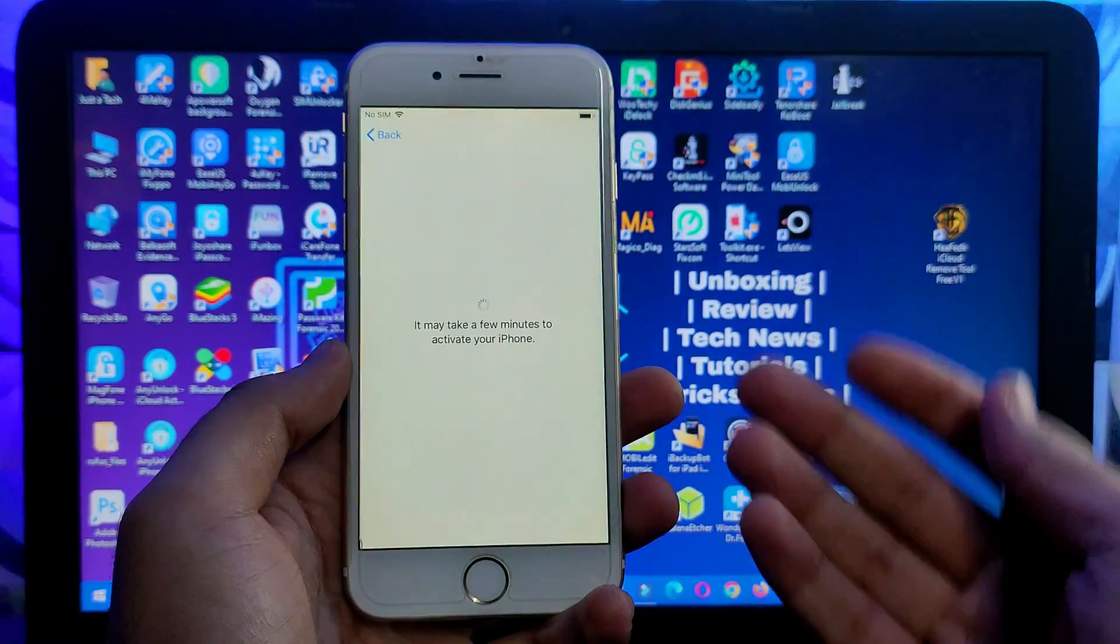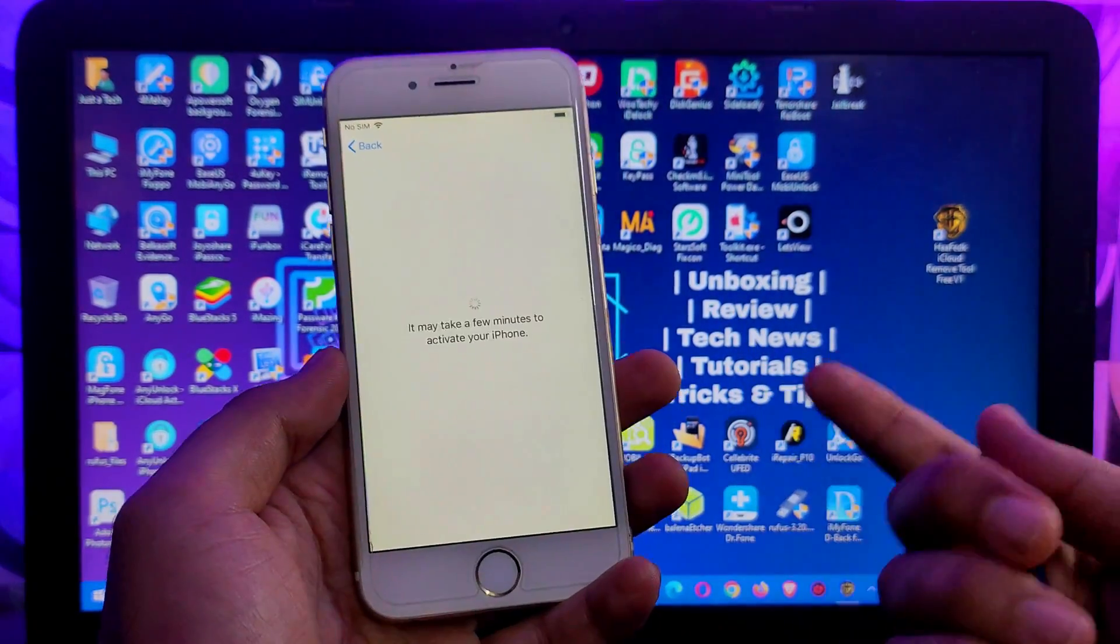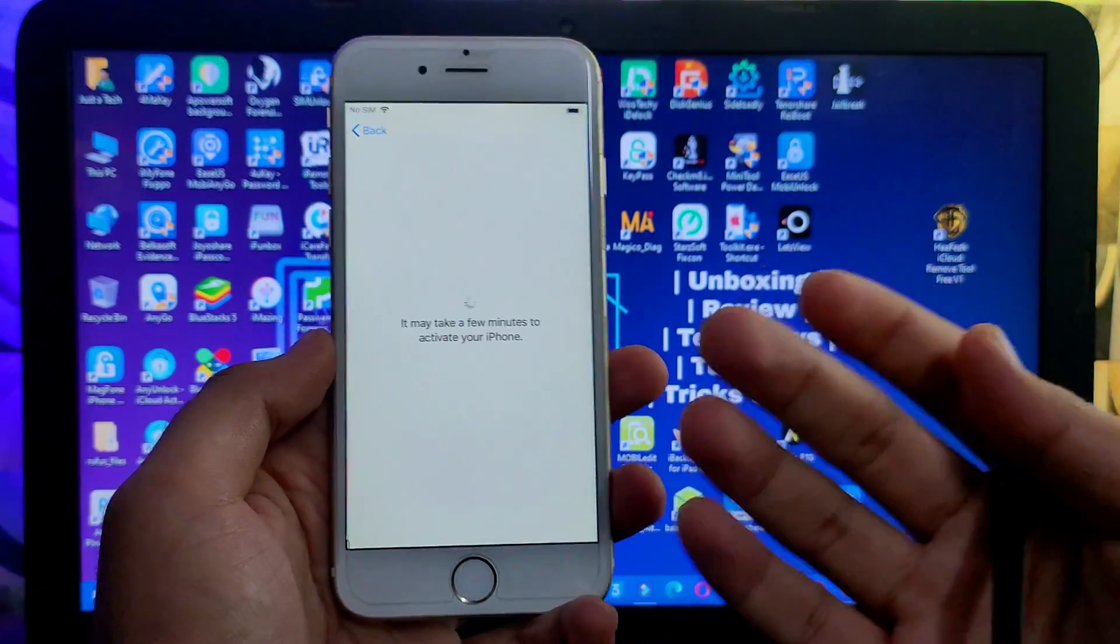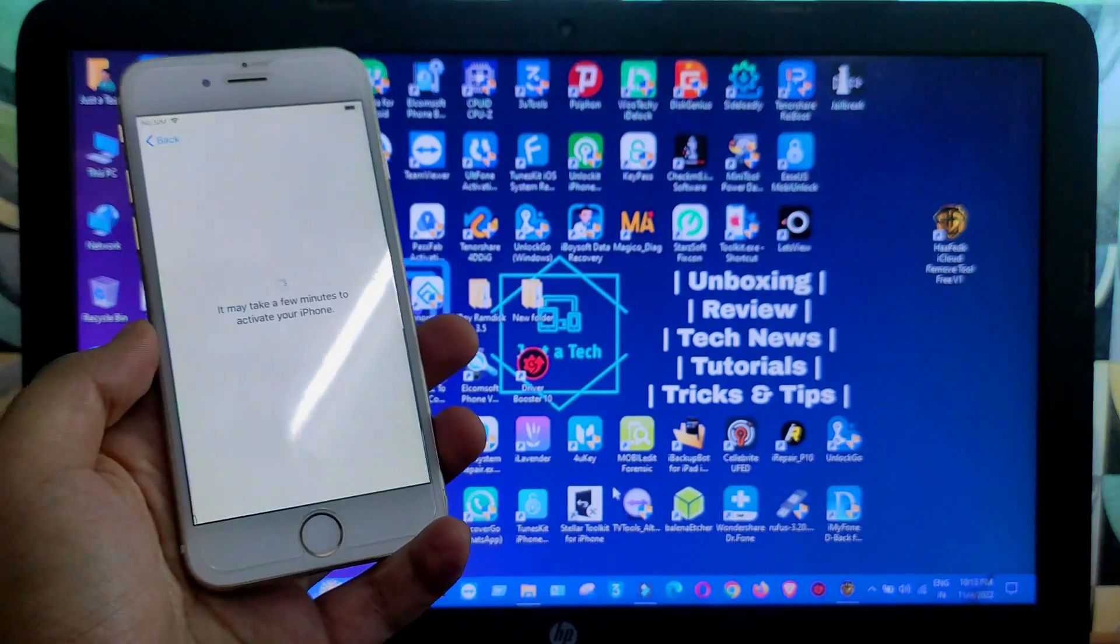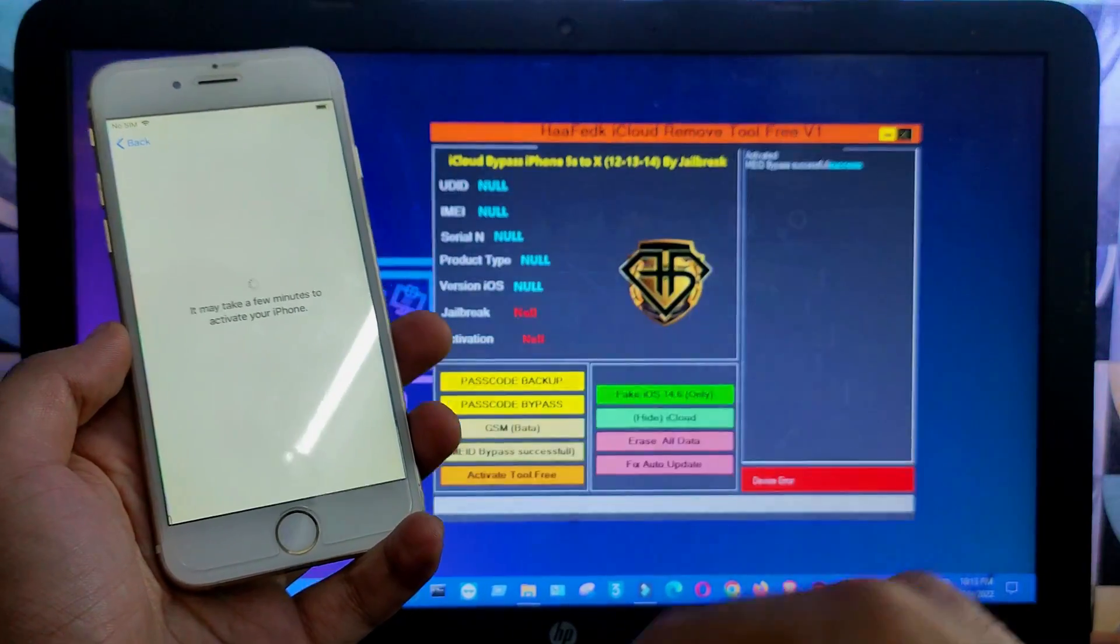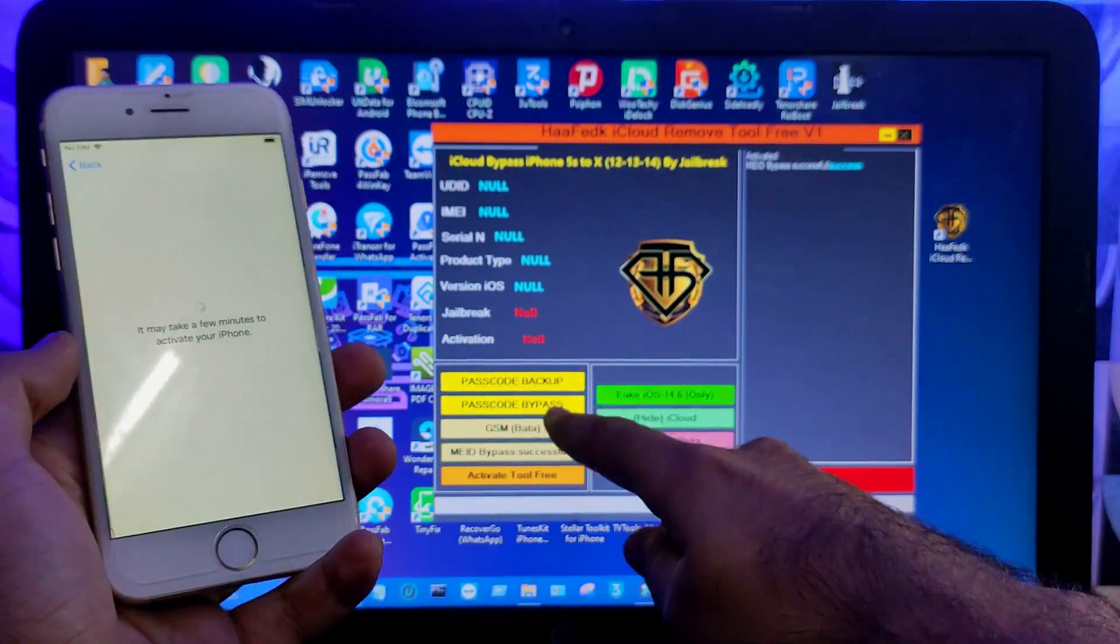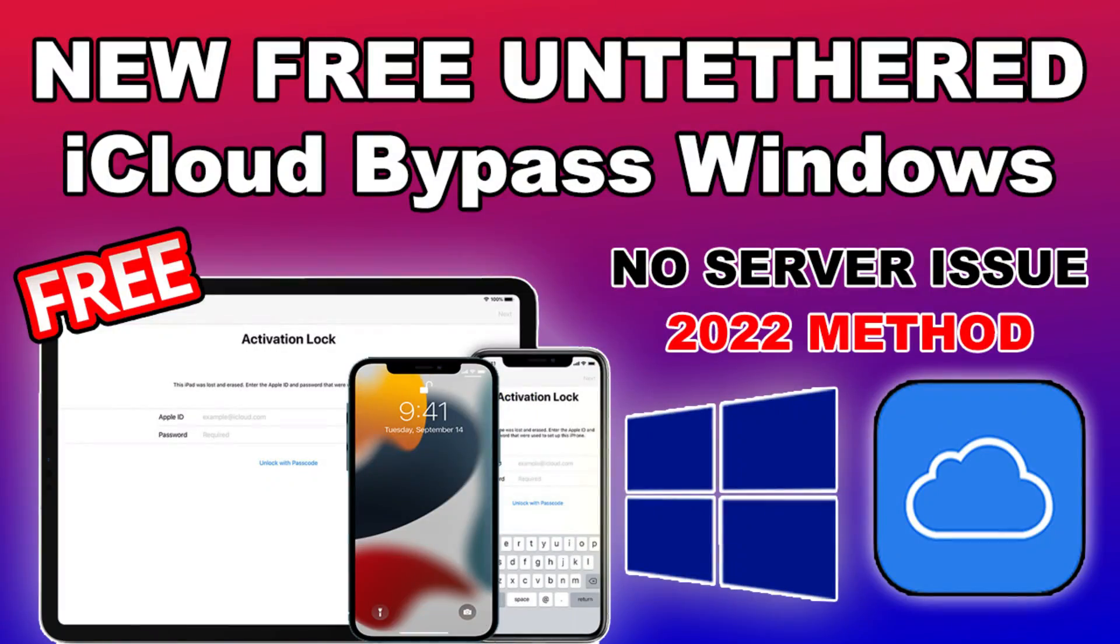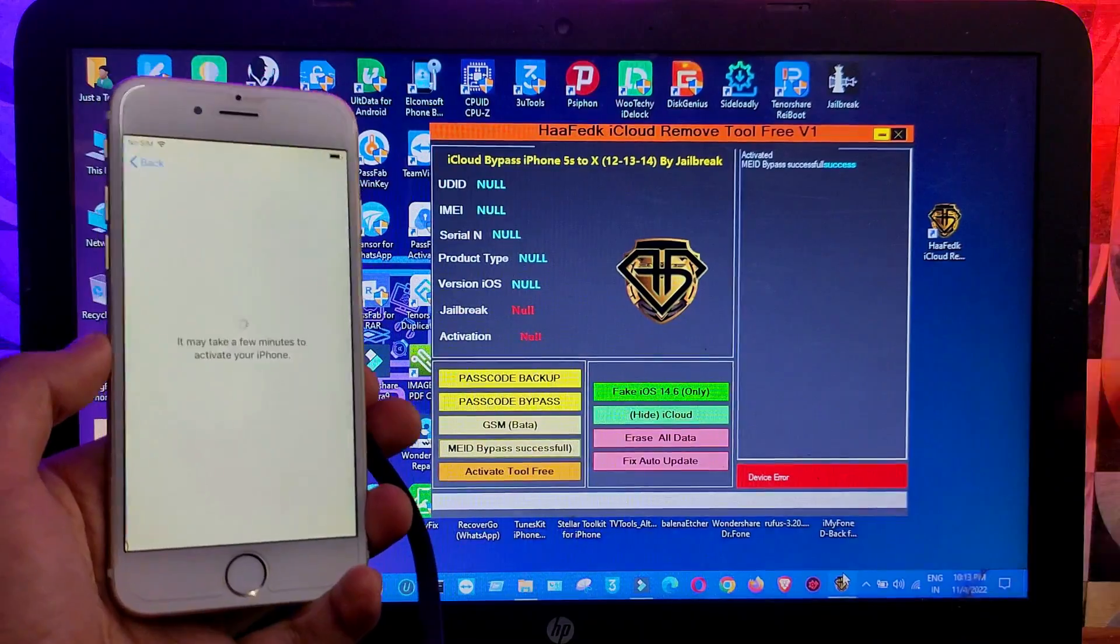Alright, look at this. The device is again going into the starting activation lock process. That means this bypass is completely tethered bypass. It will relock again and I've also tried the iServices that is also not working good. So my suggestion is for the bypass thing it's not good. You can try the free F3arra1n method that is untethered and working good in the free way.